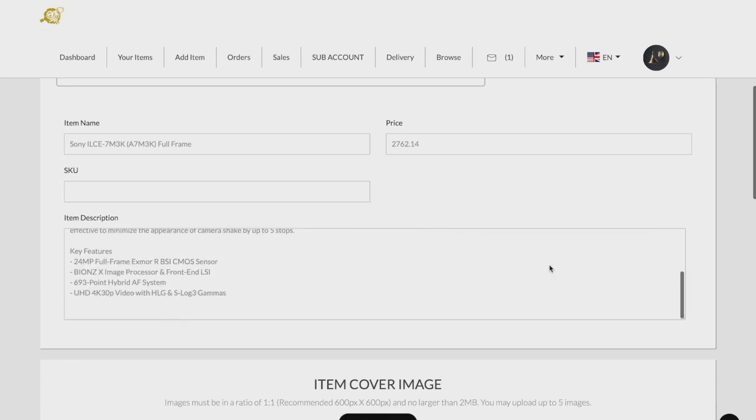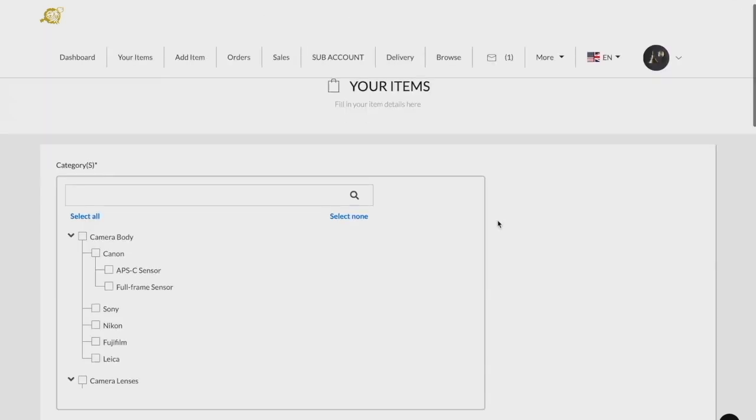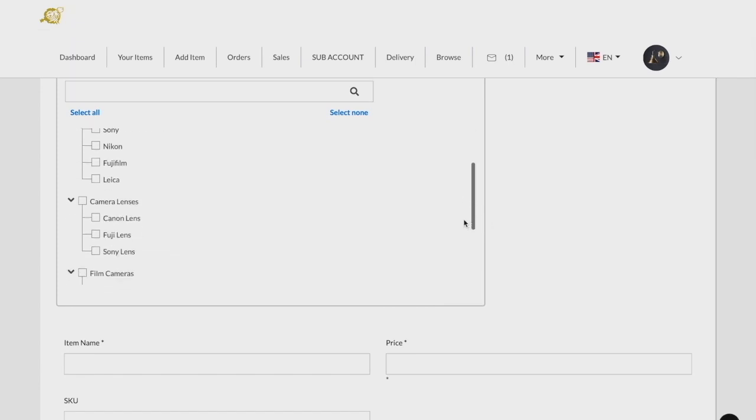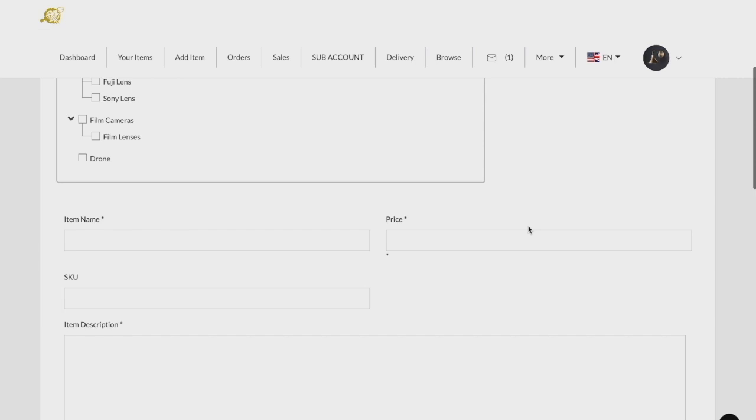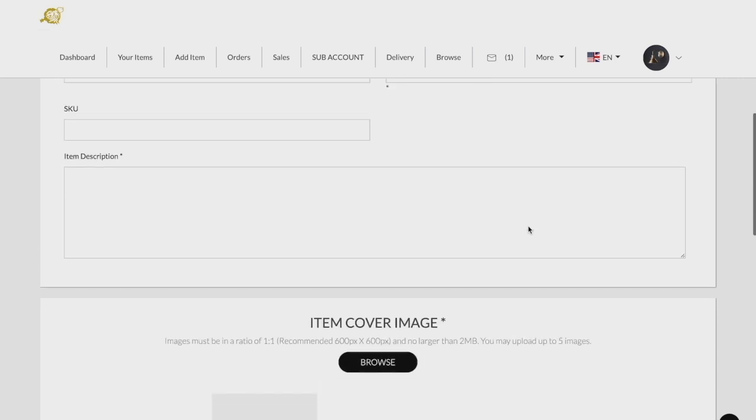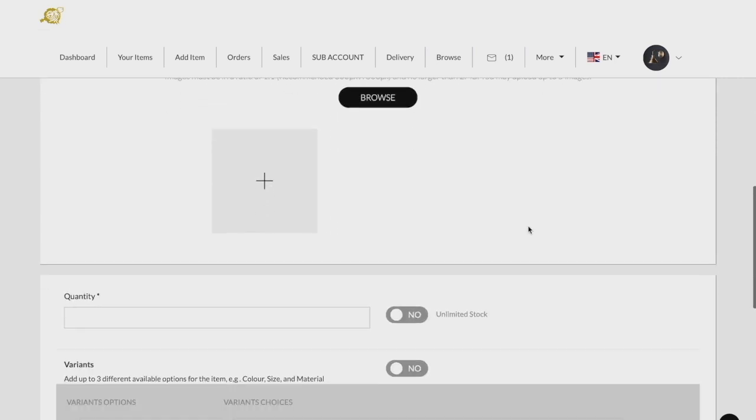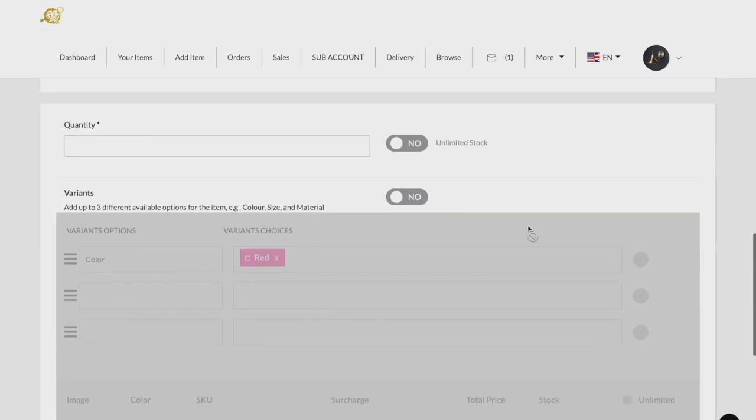To add a product, head to the Add Item tab. You will then be required to fill in some mandatory fields. Such fields would include product name, description, category and subcategory, images, product-related details, as well as pricing.